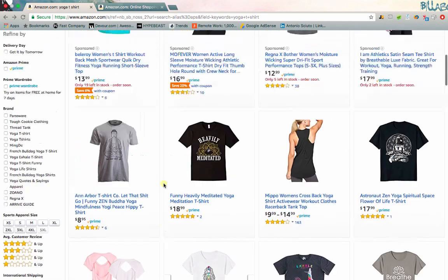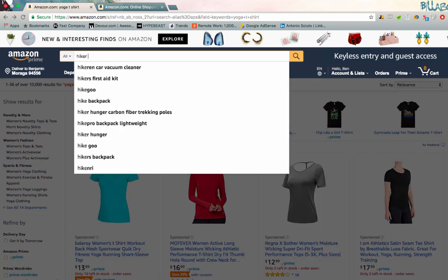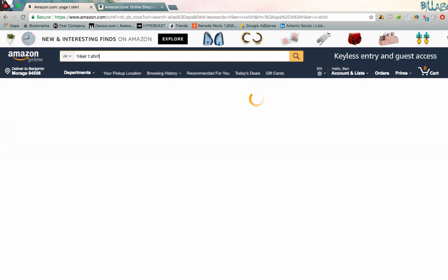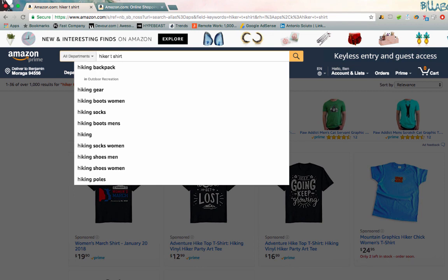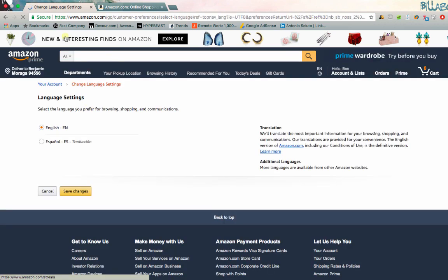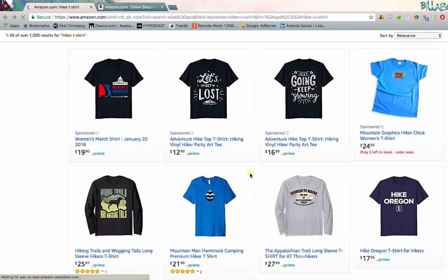Now we can move on and go to another niche — 'hiker t-shirt' — and do the same thing. You can rinse and repeat this entire process to create tons of different designs. That's the first way that I actually dig in.